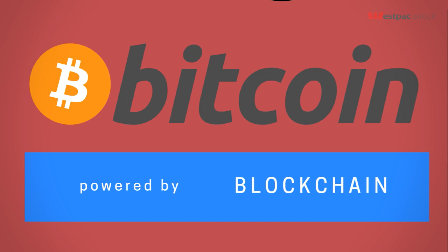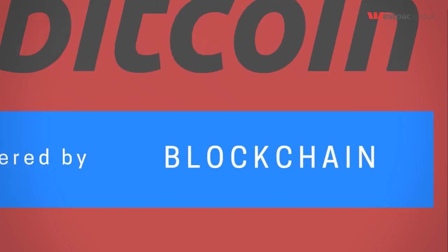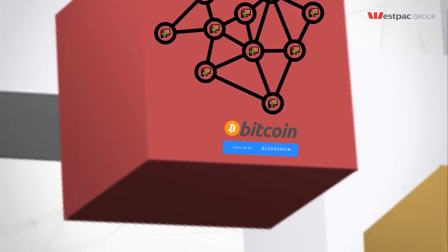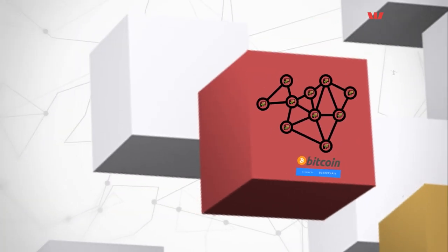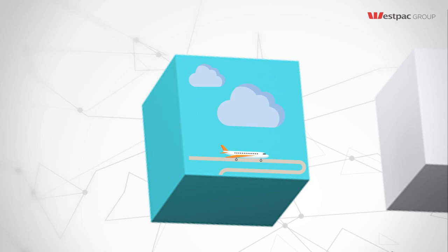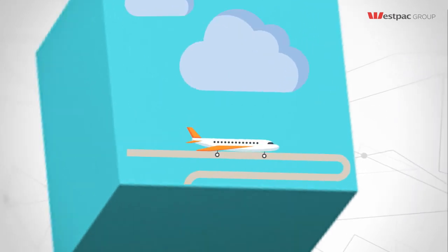Those concepts, the distributed ledger coupled with hash functions, those together are often called blockchain, or sometimes just distributed ledger. The first blockchain was built to enable Bitcoin, but blockchain can be so much more. To illustrate that, we need to see how modern airplanes have become just like iPhones.